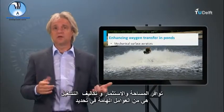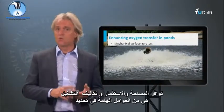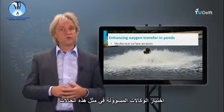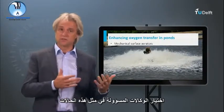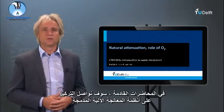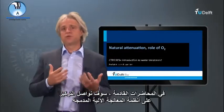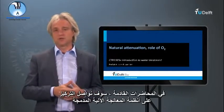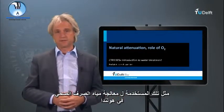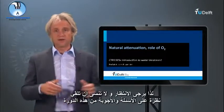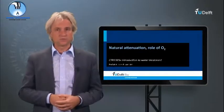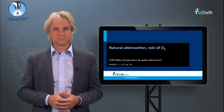Space availability, investments, and operational costs are important factors determining the choice of responsible agencies in such situations. In the next lectures, we will further concentrate on mechanized compact treatment systems, such as those operational for sewage treatment in the Netherlands. Please don't forget to have a look at the questions and answers of this course.